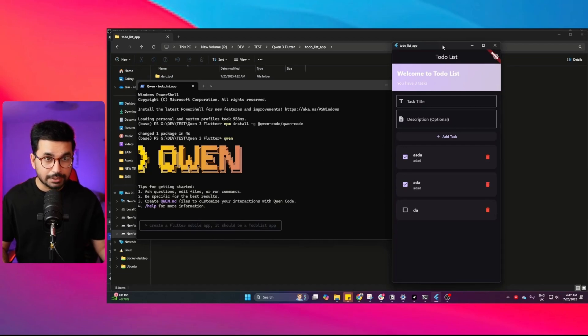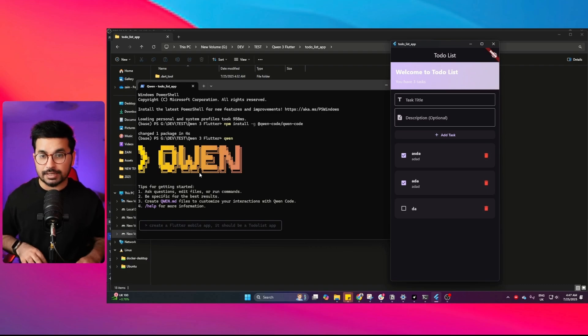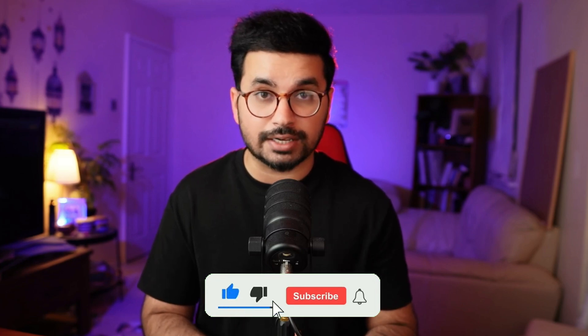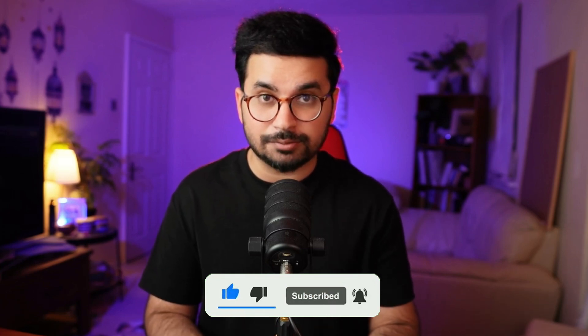In this video you're going to learn how to create a mobile application using Qwen CLI, or in fact any sort of CLI-based AI coding agents. Qwen CLI or Gemini CLI — these kind of CLI-based AI agents are very popular these days, but it can be very confusing for a lot of beginners who want to build a proper full-stack mobile application using these kinds of CLI agents. So this video is focused on this topic.